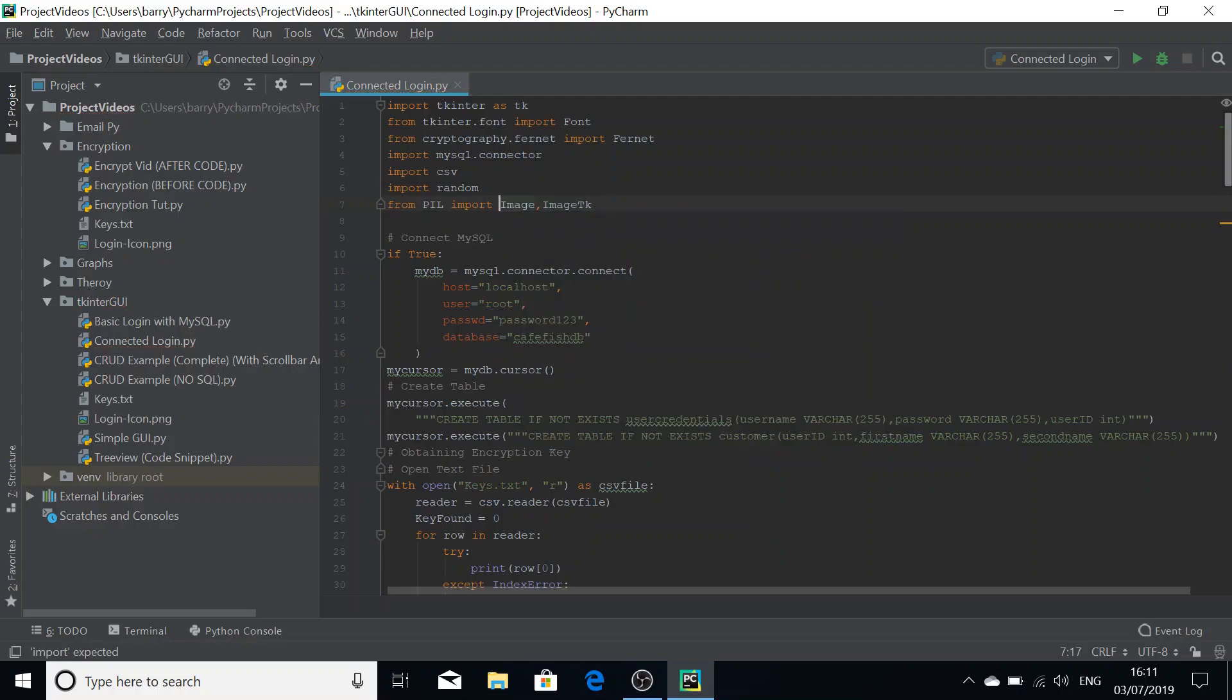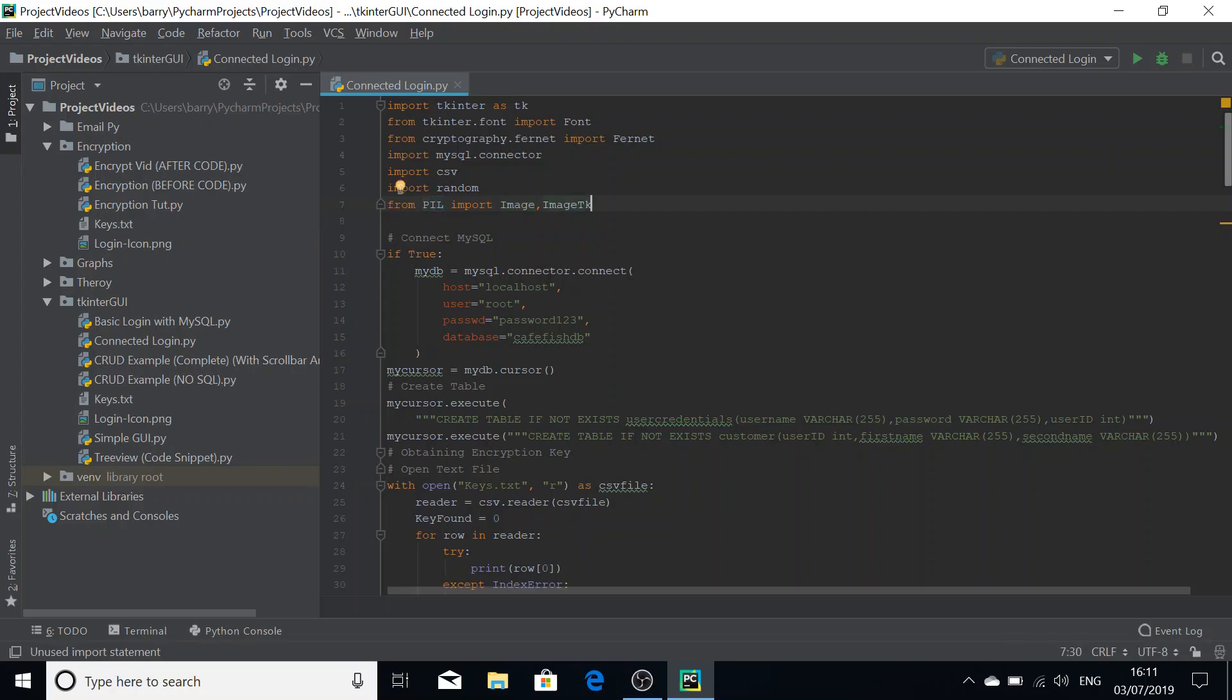You were probably wondering why we use PIL instead of Pillow. Well, Pillow is a maintenance fork for the PIL library. So though you install Pillow you're actually taking from parts of the library from the PIL library.